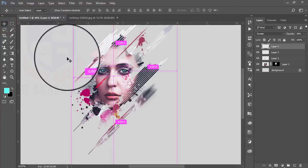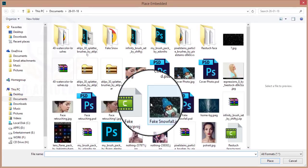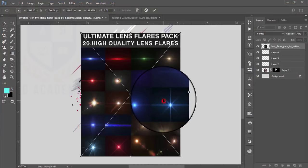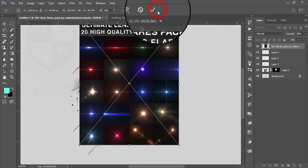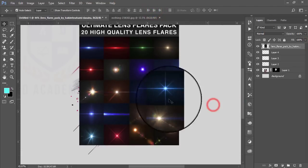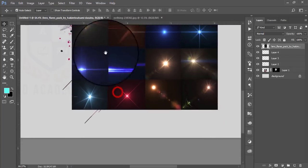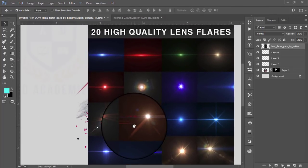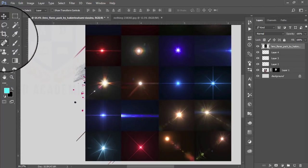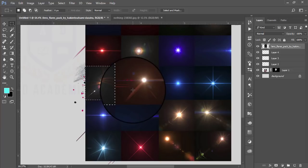After that I have some lens flare. Go to the Place Embedded option, select a lens flare image I downloaded, and hit OK. Make the blending mode Screen. Then take this lens flare, select the area of the lens flare, and press Ctrl+J.